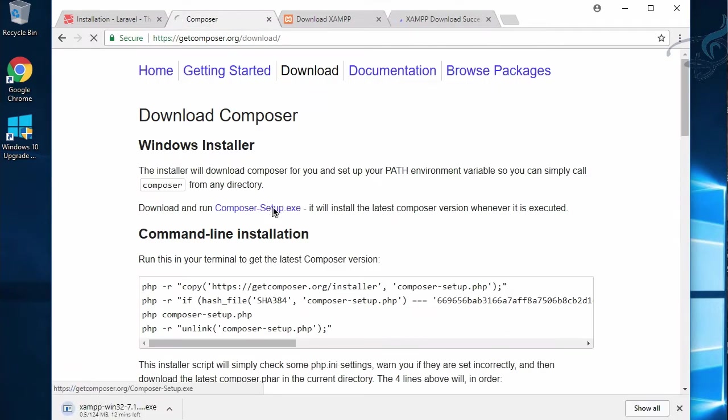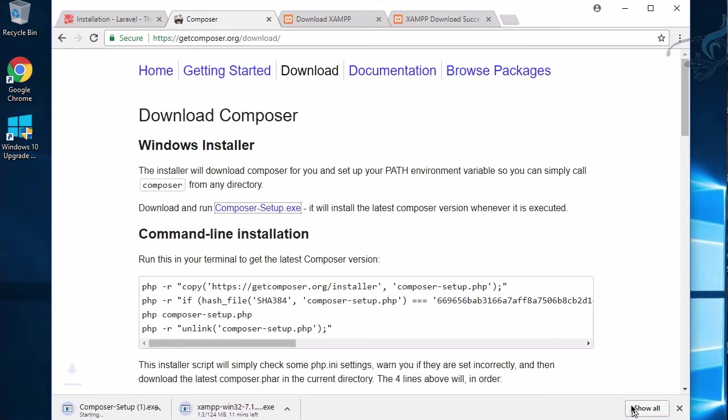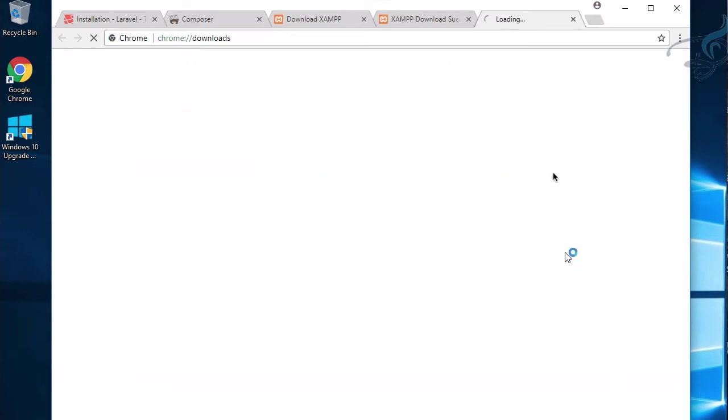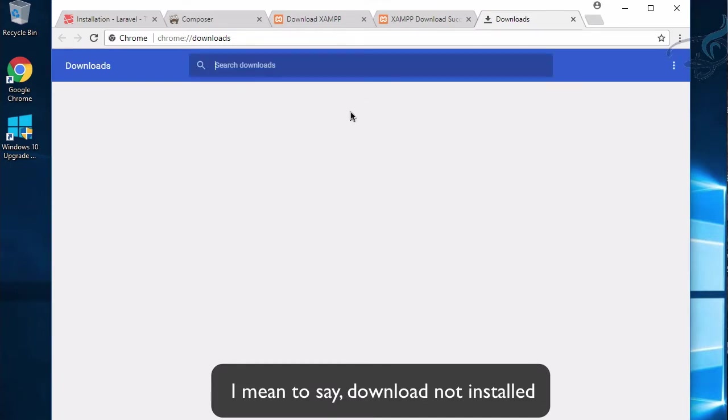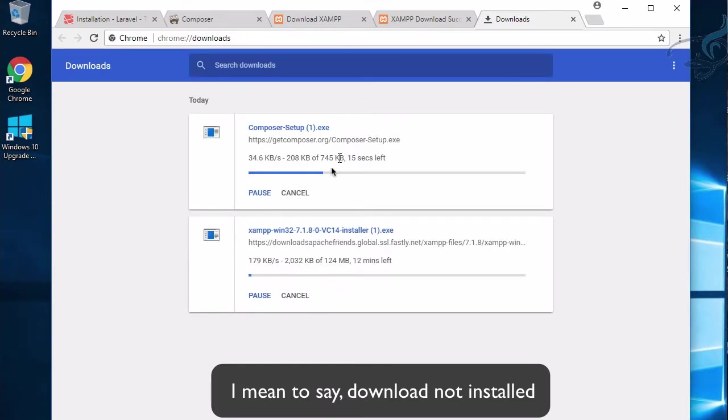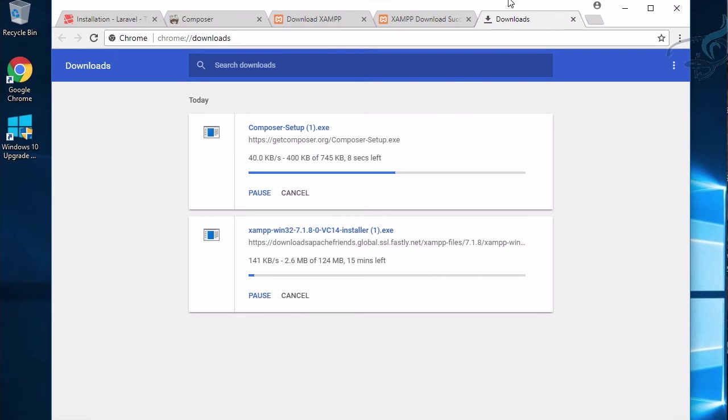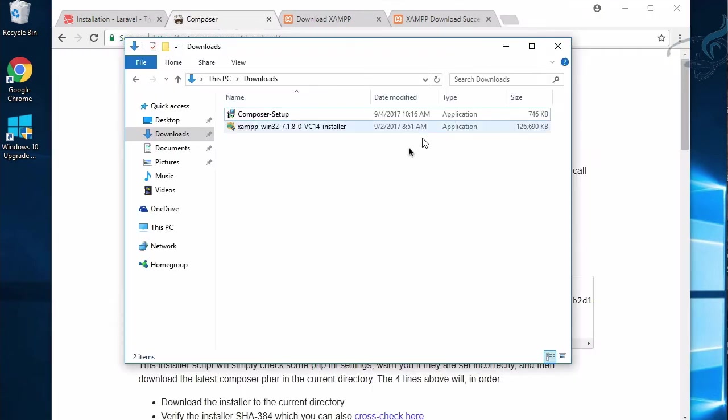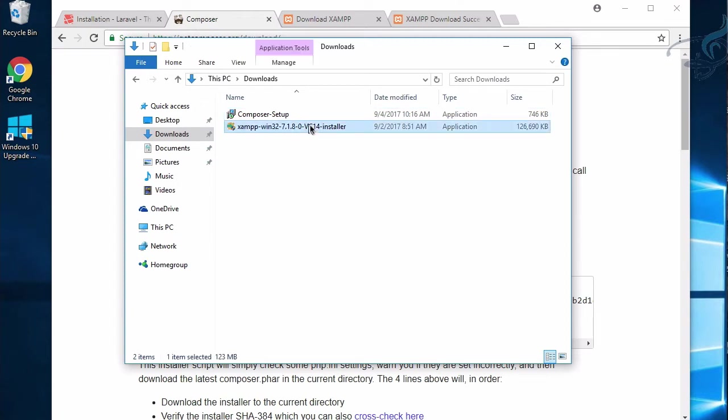Let's download this version and also download Composer. You can see both things are downloading right now. When they're completely installed, I'll come back. Composer and XAMPP are successfully installed. Let's first install XAMPP on our machine.